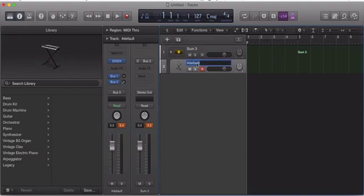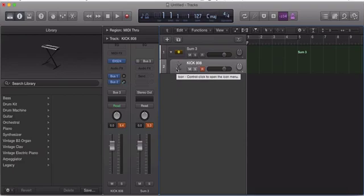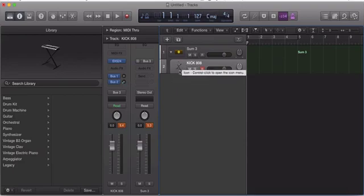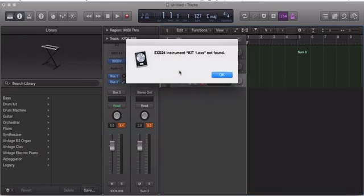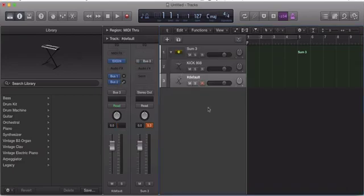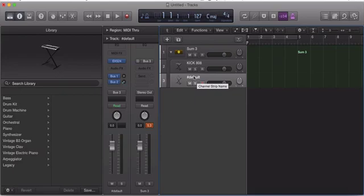So now what I'll do is name this Kick, or 808. And then what I'll do is I'll just hit Command-D. Command-D is the shortcut key for duplicate. So I'll hit Command-D. Alright. And now, once I hit Command-D, it will open up another track underneath that track, which is bust to this auxiliary.